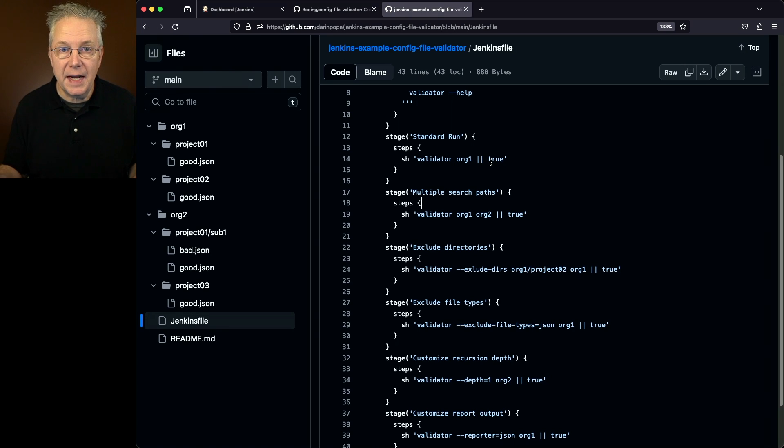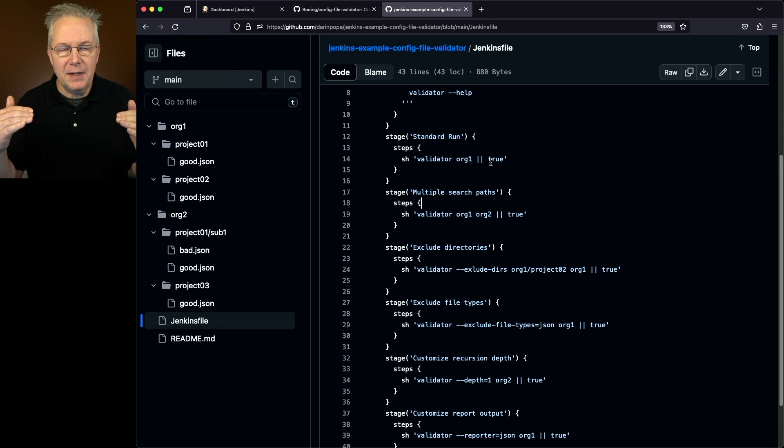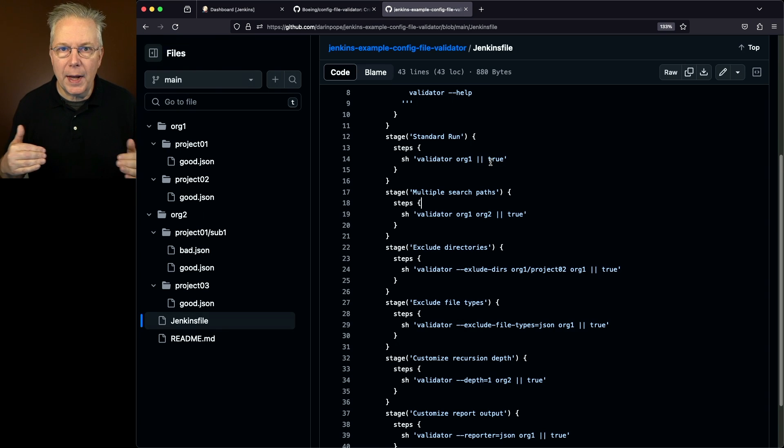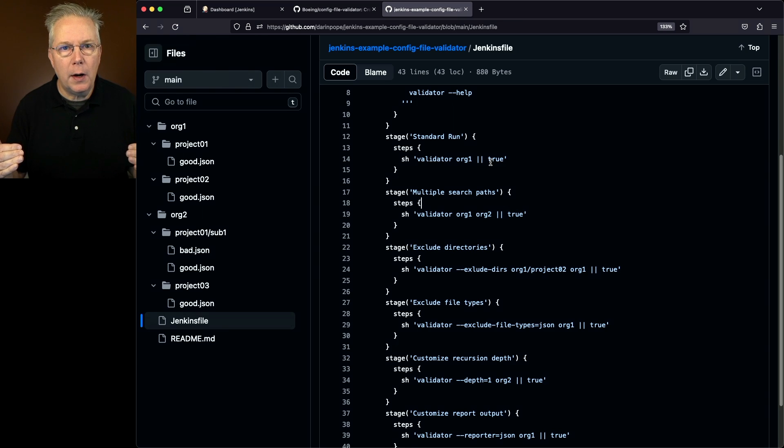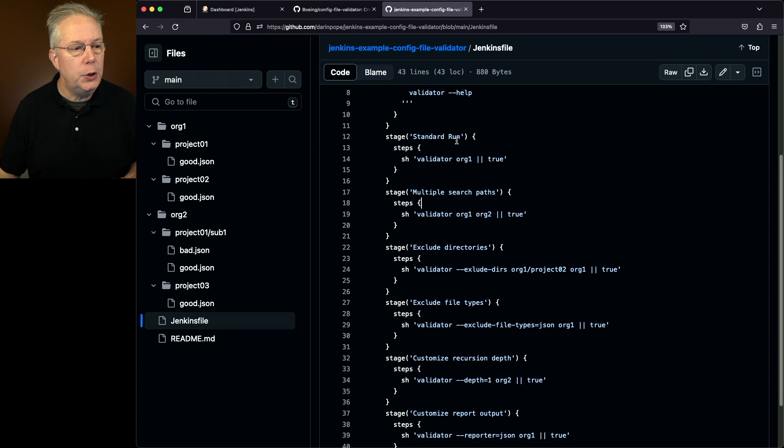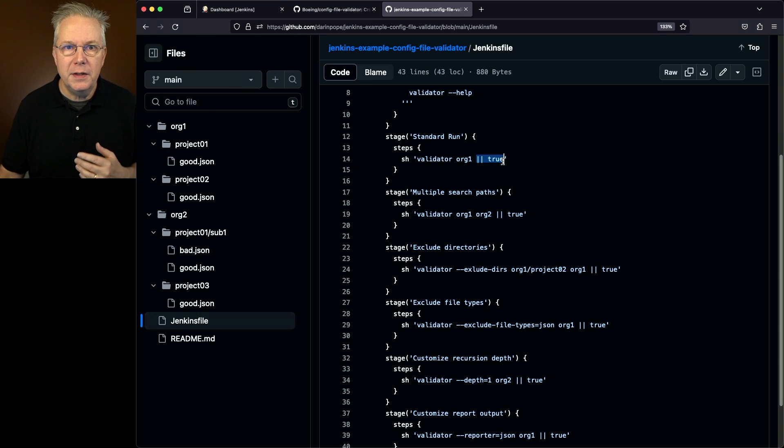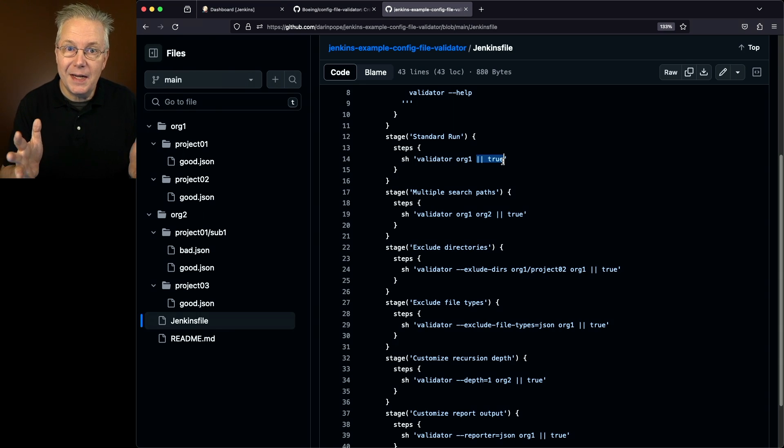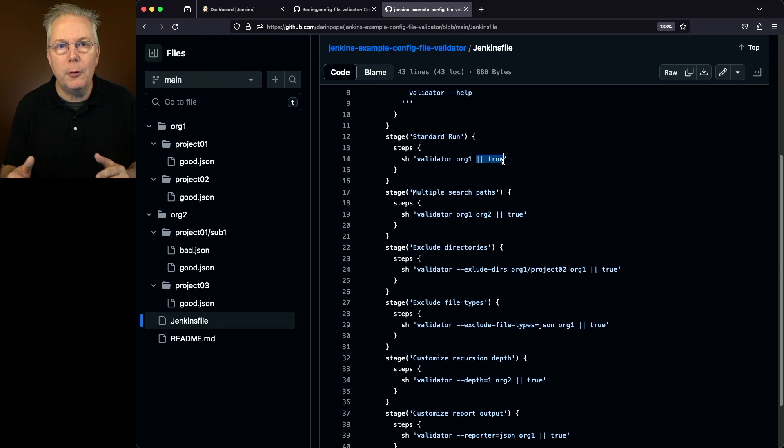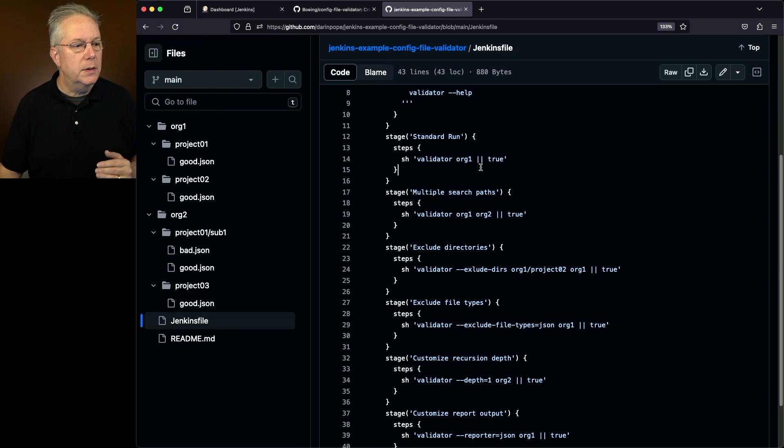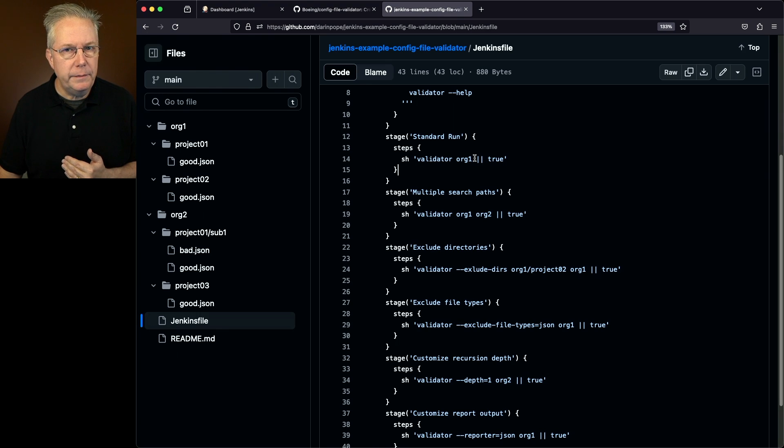So for this example, what I'm doing is I'm passing in true for every stage. That way, I can make sure that no matter what happens, we can continue on and run all of the steps. In real life, you would not be providing the pipe pipe true to each of these steps, because if your validation fails, you want that stage to fail as well. But for this example, I'm passing that in, so none of the stages fail. So we're going to run validator org1.